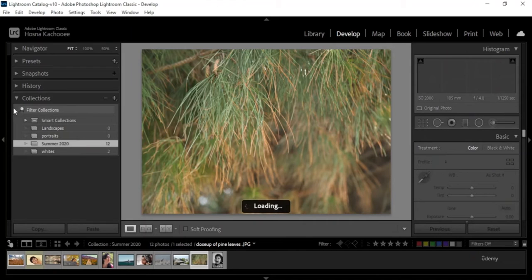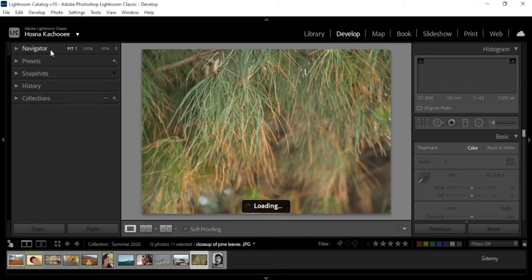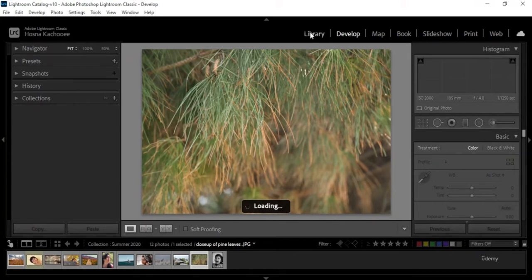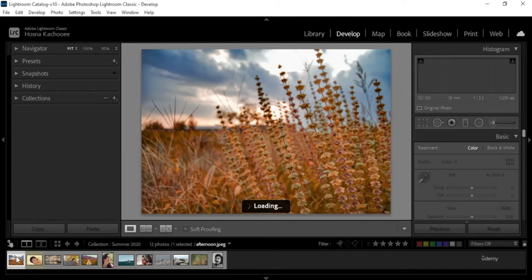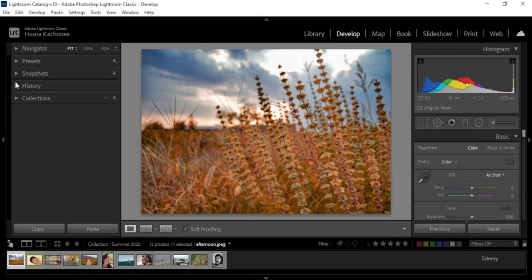Right here we have some similar tabs like collections and navigators. These work the same as they would in the library. I'm going to start with the first image. It's loading the preview. Until it does, let's go over what these are.